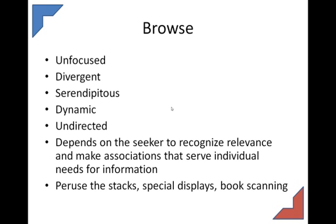In contrast, browse tends to be unfocused. Browse is when you're not quite sure of what you're looking for and you don't really know exactly where to start, so you just pick some place and go for it. It's unfocused, divergent — you might entertain a number of different kinds of ideas. It's serendipitous and dynamic. You might look for something, find something, go into it in a little depth, come back, maybe skip it, move on to something else. It's undirected, depending on the browser to recognize relevance and make associations. In a library, you might browse the stacks, look at special displays, new releases, or pick up a book and scan the table of contents or index.